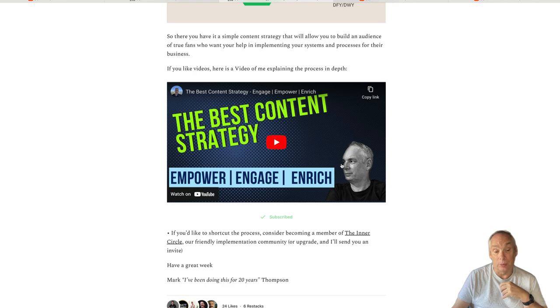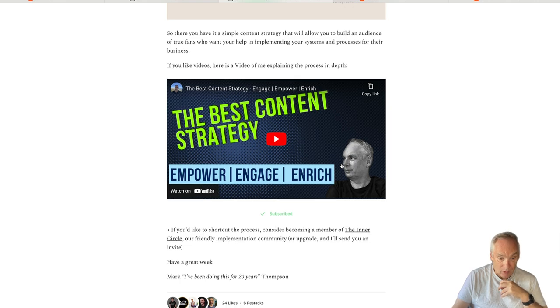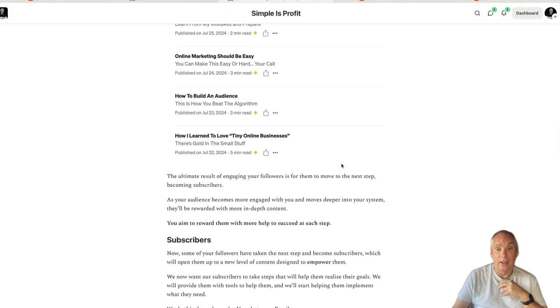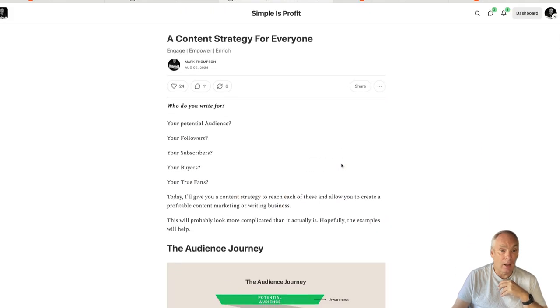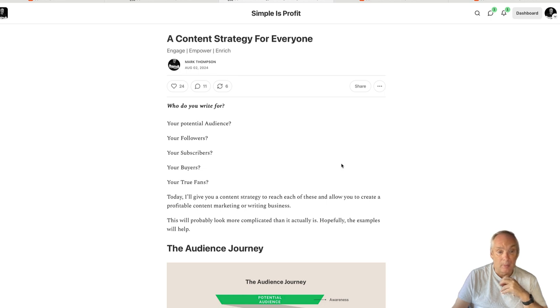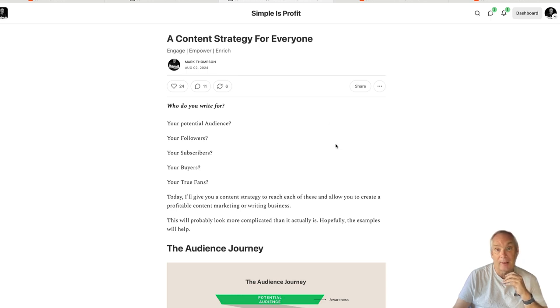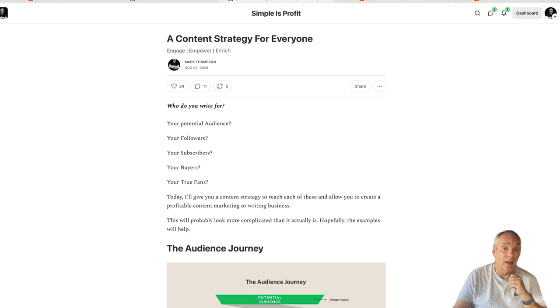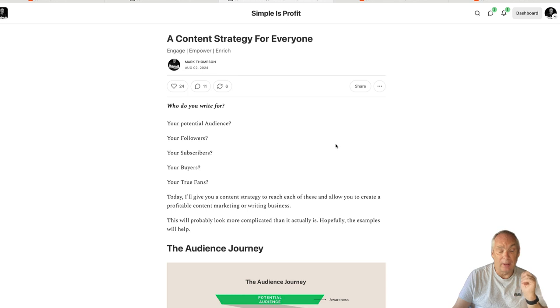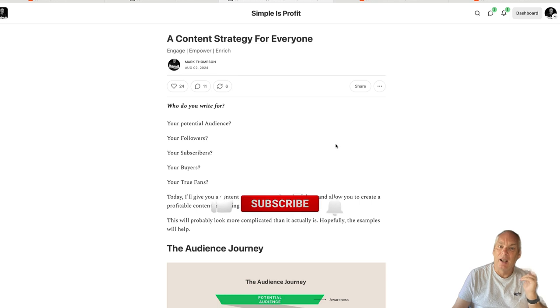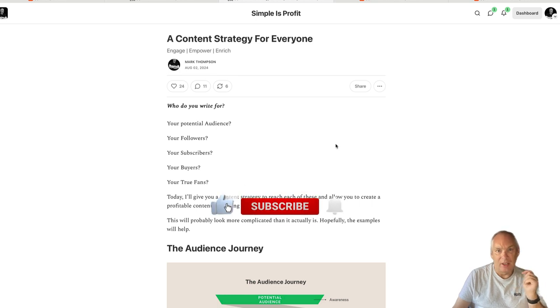So absolutely loving Substack in the first month. I like how it's going. I can see myself gradually leaving Medium and focusing on Substack. Right, I hope you found this useful. Any questions, please ask below and I'll happily answer them. I'll also leave a link below for my newsletter. If you enjoyed this video please give me a subscribe. Thanks a lot guys, bye.